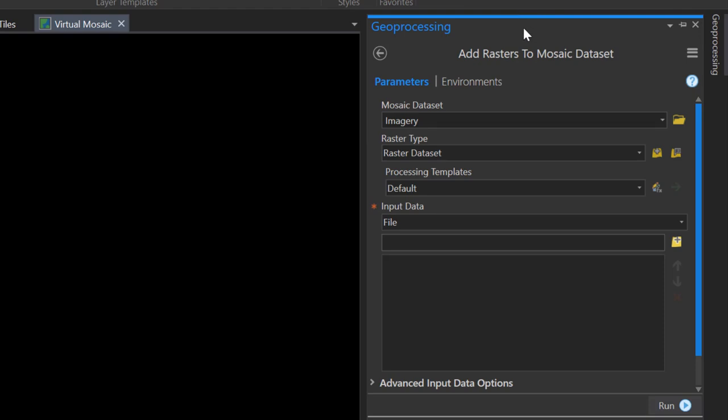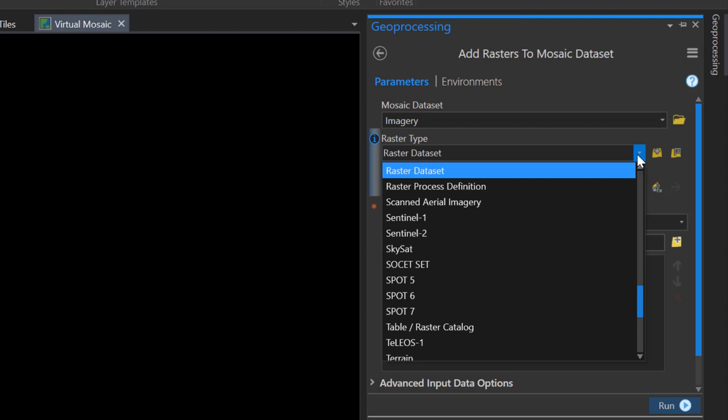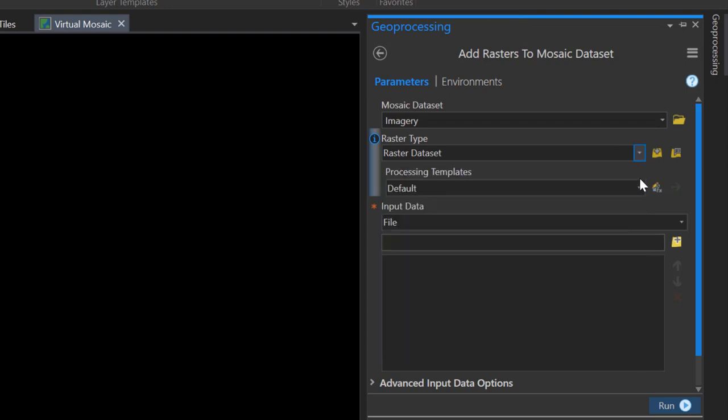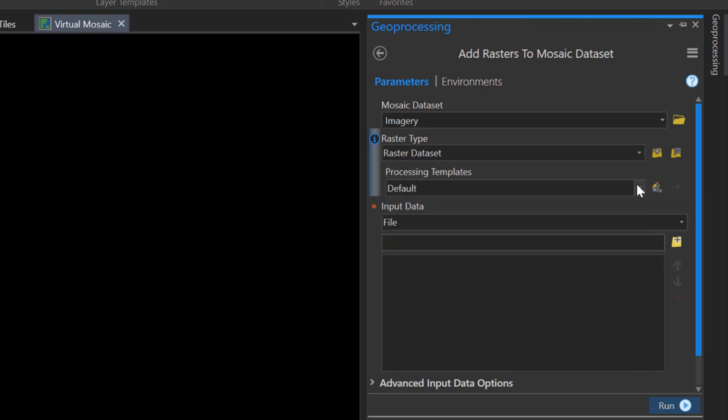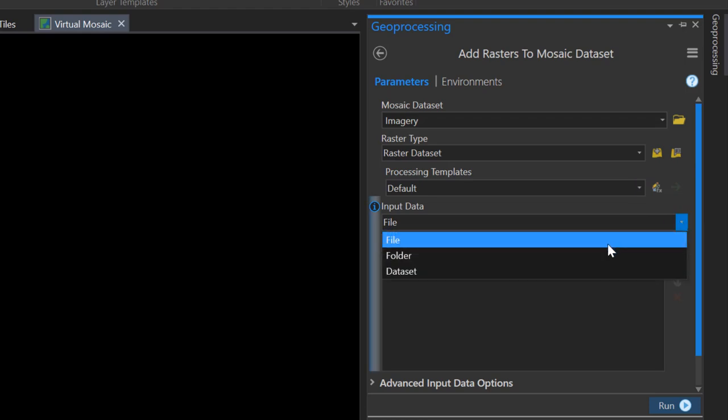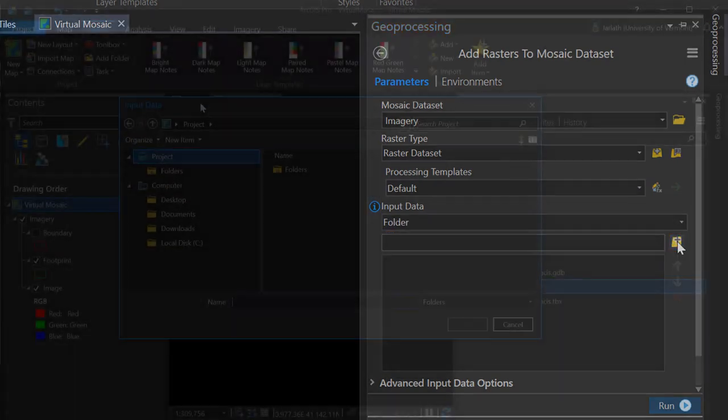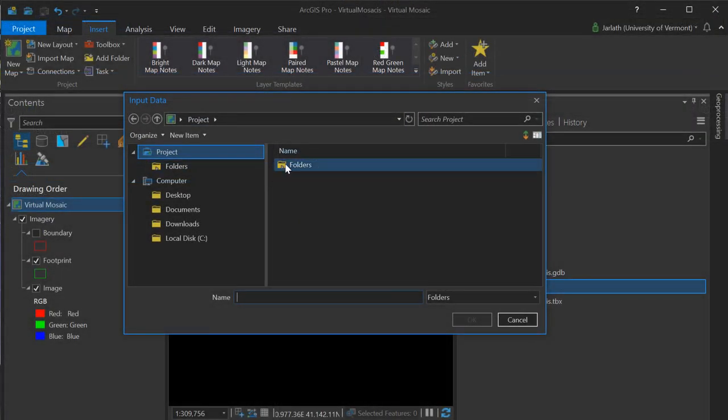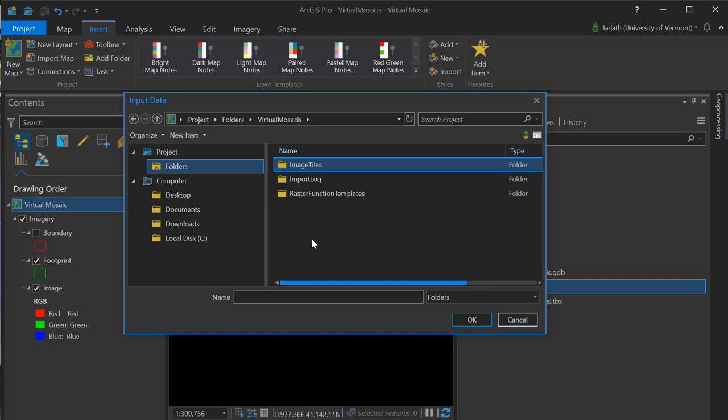I'm not working with a particular sensor, so I don't need to adjust the raster type in this particular case, nor do I need to adjust the processing template. However, I am going to change the input data from file to a folder, as all my image tiles are located within a single folder. I'm going to navigate to the folder containing my image tiles, select that folder, and then click OK to populate that parameter.